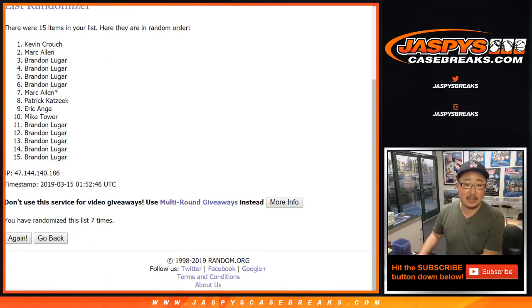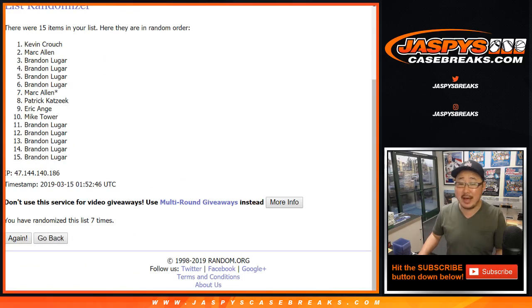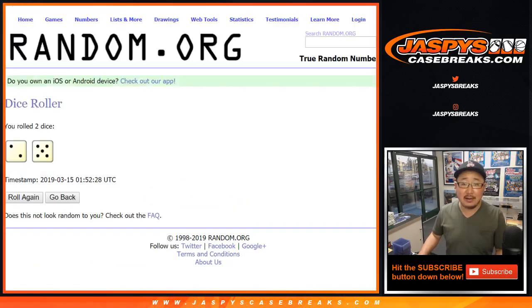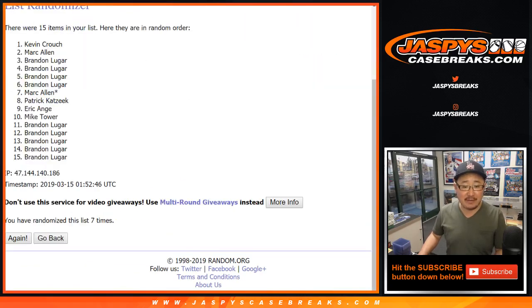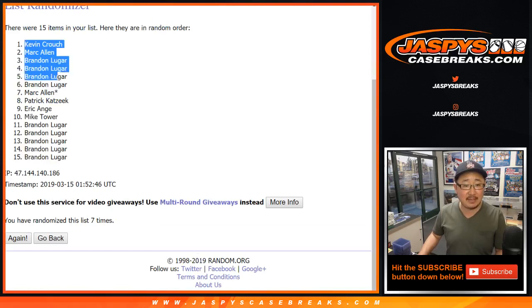Name on top is Kevin Crouch. Look at that. After 2 and a 5, 7 times, Kevin.